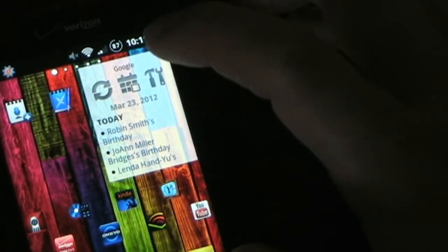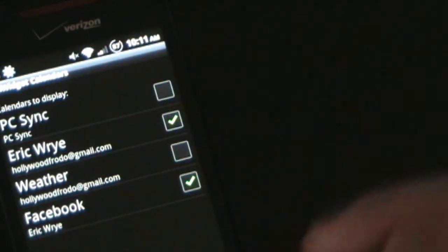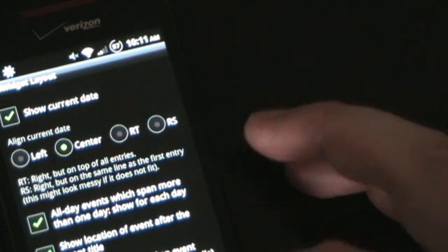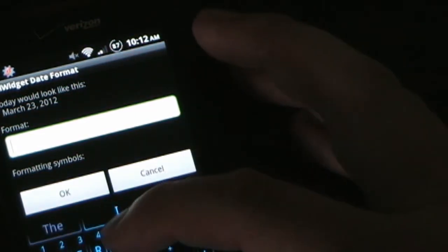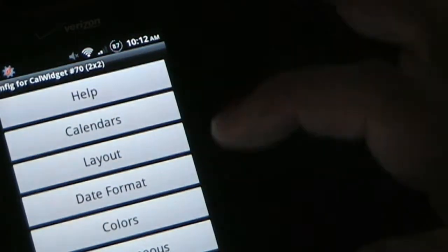You can go in and configure this new widget — I can deselect certain calendars and just keep Gmail and Facebook. Under Layout I'll leave it showing the current date. Under Date Format I can change things — for example, let's use the localized short date format by entering '1' as the format code. Now it just shows the short date format using numbers. So you can change that however you want.